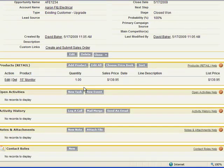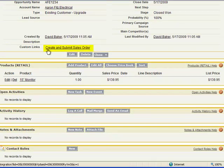So now you can note right here there is a custom link called create and submit sales order. This is a custom functionality that Scribe Software has developed and made available up on the App Exchange as a free download.